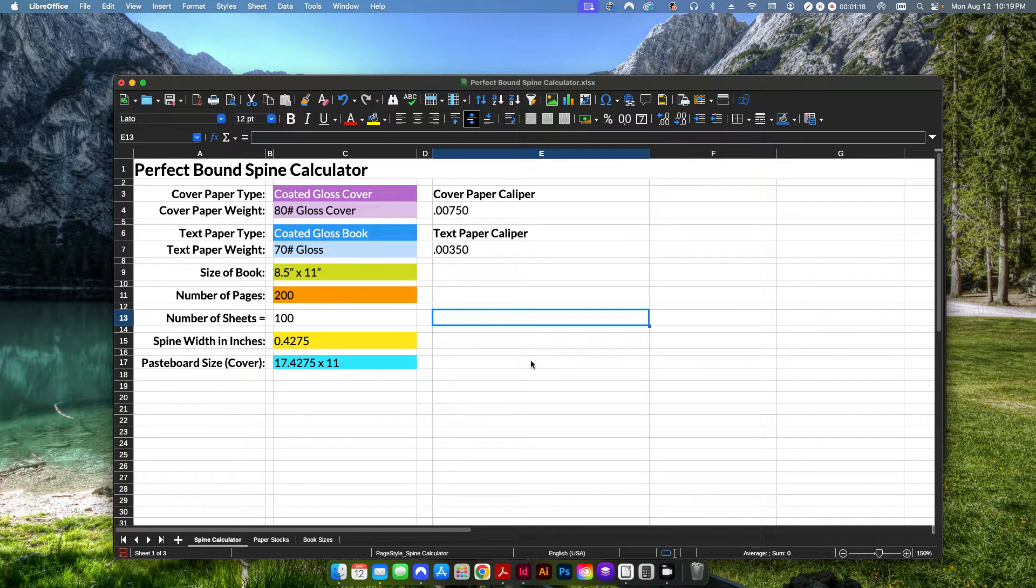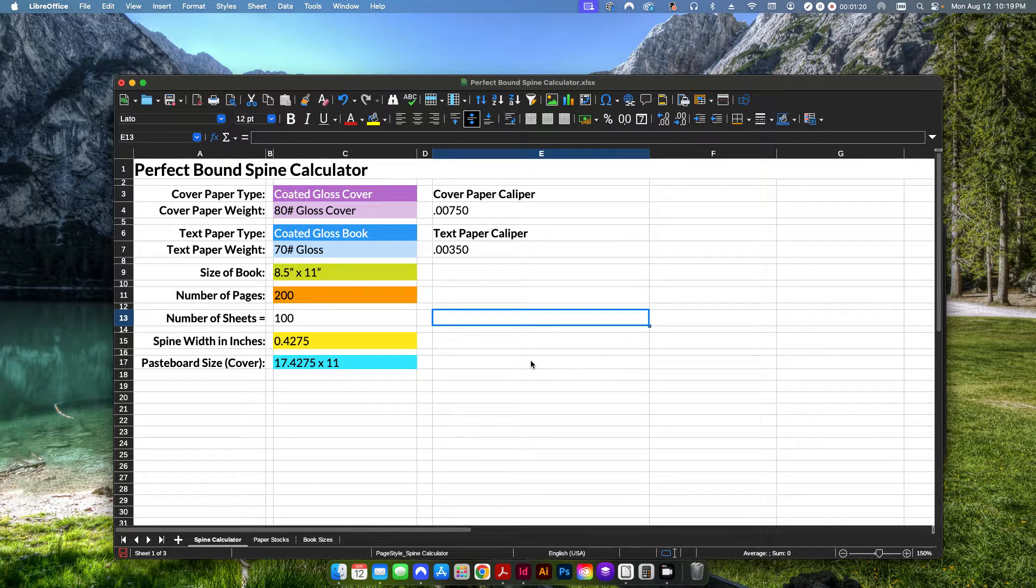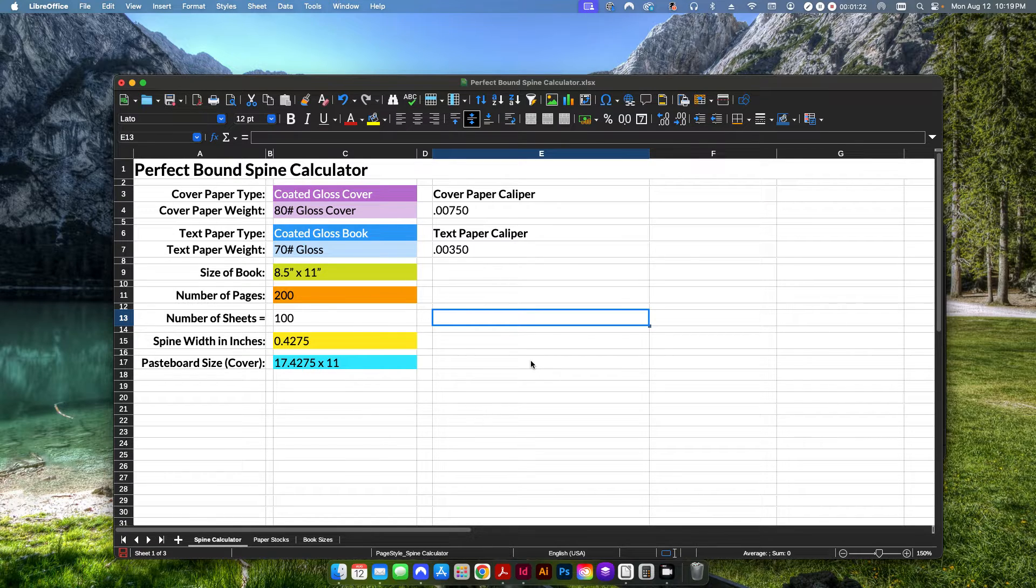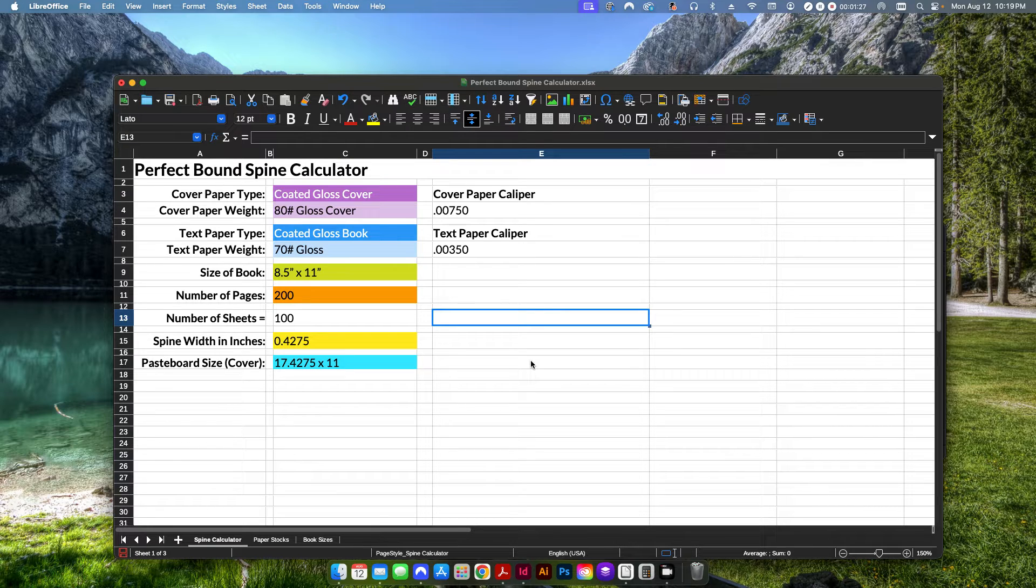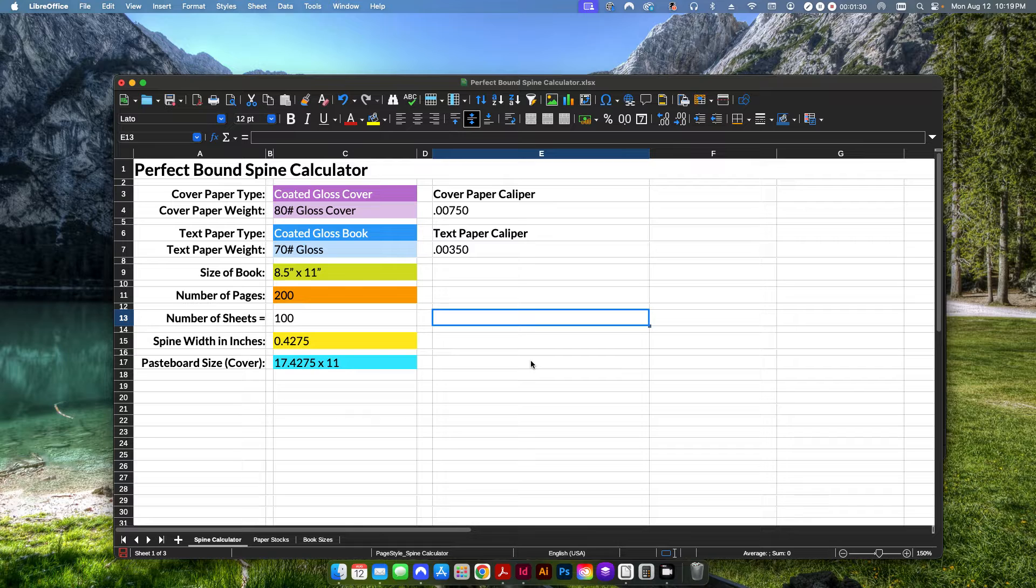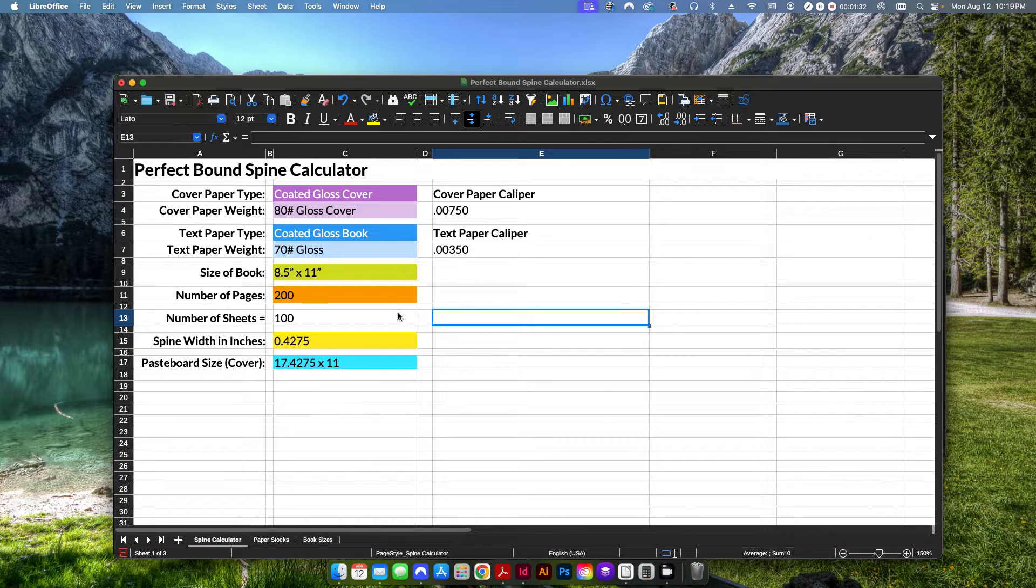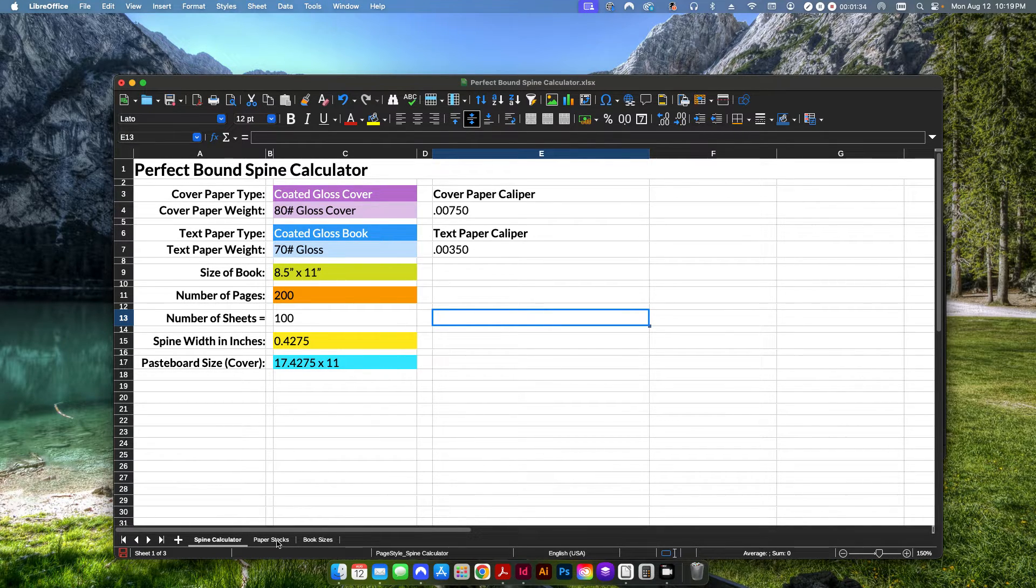This is especially going to be important for those folks who work in pre-press, or if you're a designer that designs a lot of perfect bound books and your print service provider requires you to give a cover design with the spine already on there.